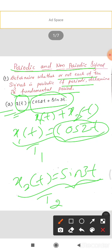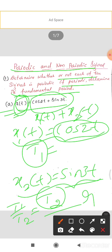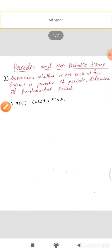Since we have two signals, we compute the ratio T1 divided by T2. Once we do T1/T2, if we get a rational number, then we say that the given signal x(t) is a periodic signal.